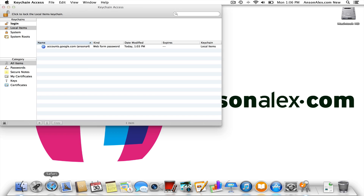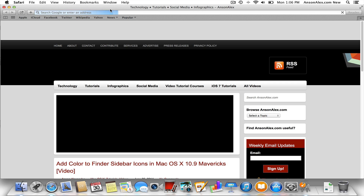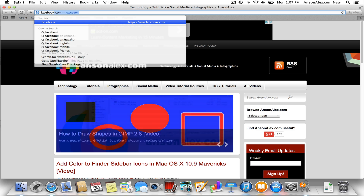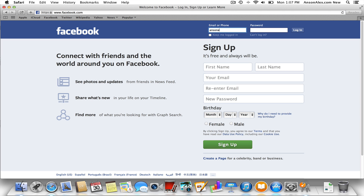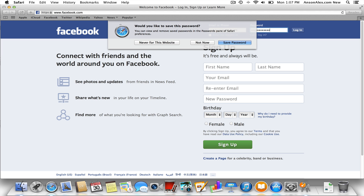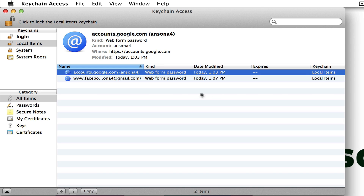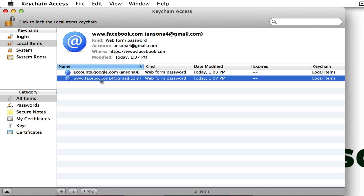I'm going to go back into Safari, go to facebook.com, and log in to my Facebook account. You'll notice as I log in it asks me if I want to save the password. If I hit yes, it's going to save it. And you'll notice now in Keychain Access I have another line item — and this time it's for Facebook.